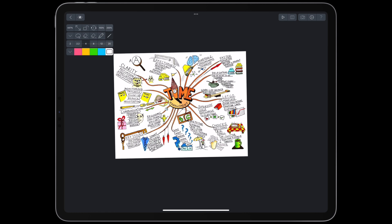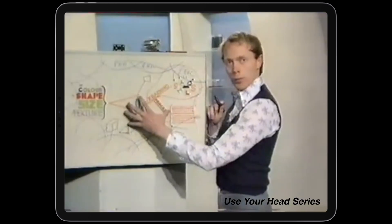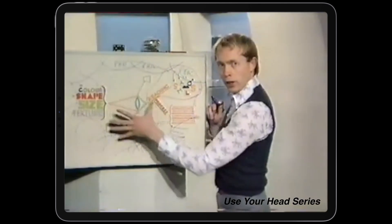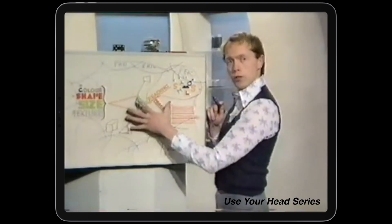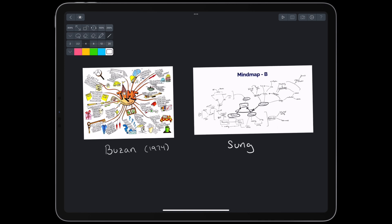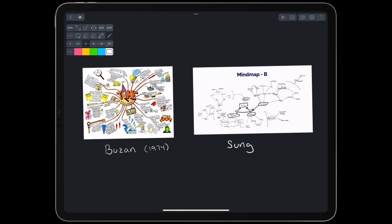This is a mind map. Mind maps were coined by Tony Buzan in 1974. This is what Justin Sung calls a mind map. These don't look very similar, and I'd like answers.